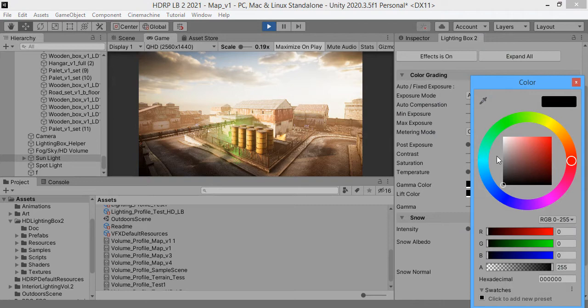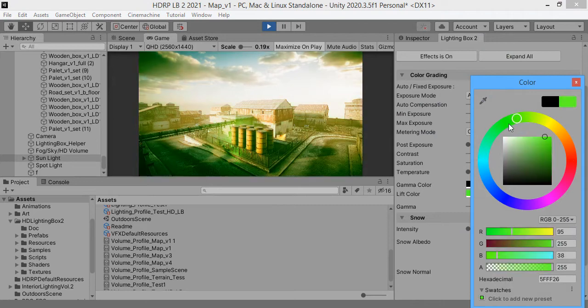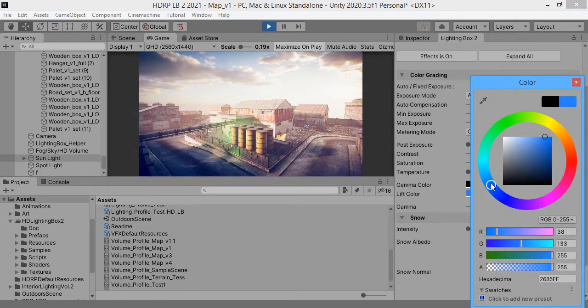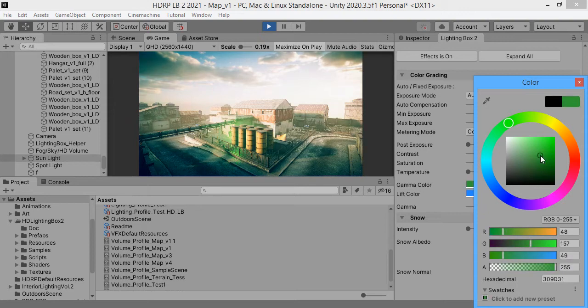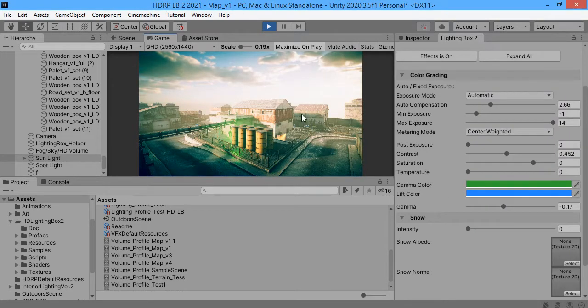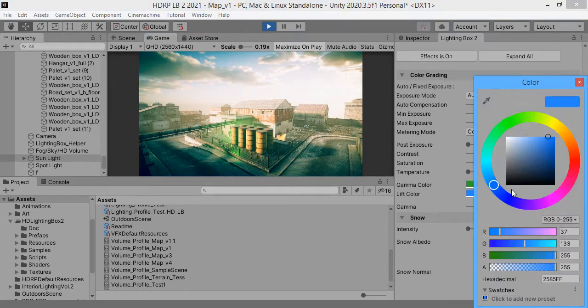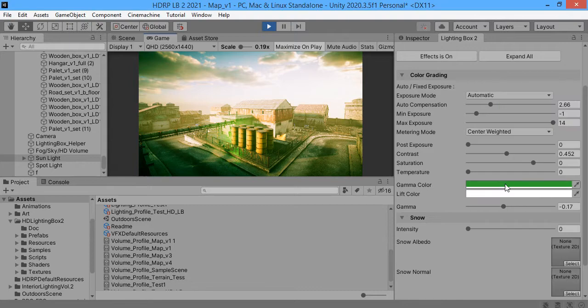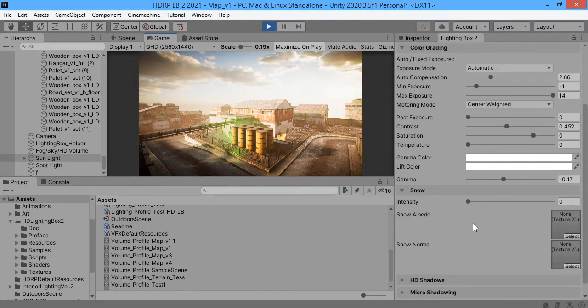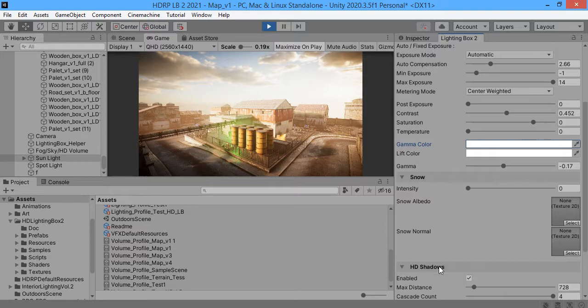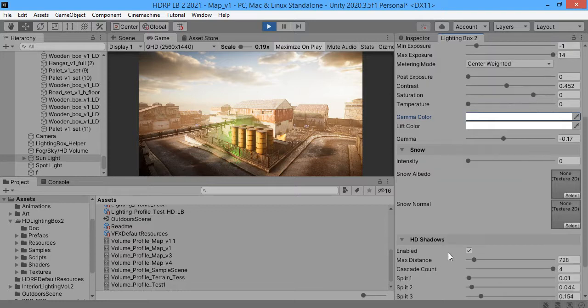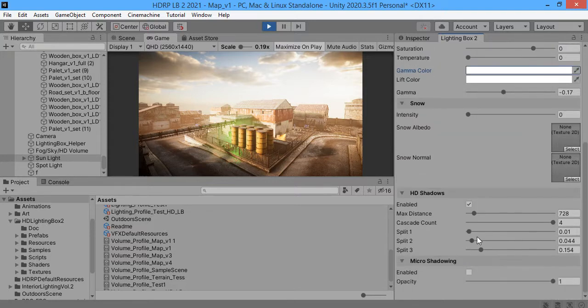From here you can achieve filmic style lighting easily. This will be shown to you in another part.